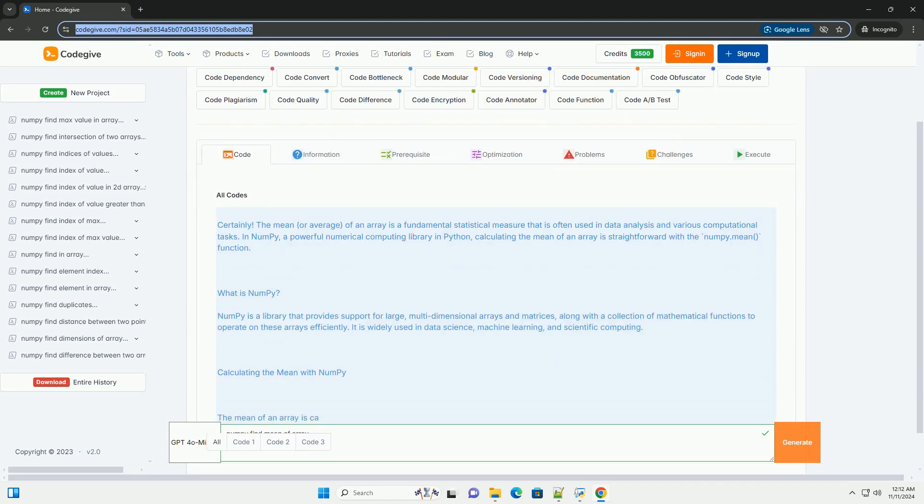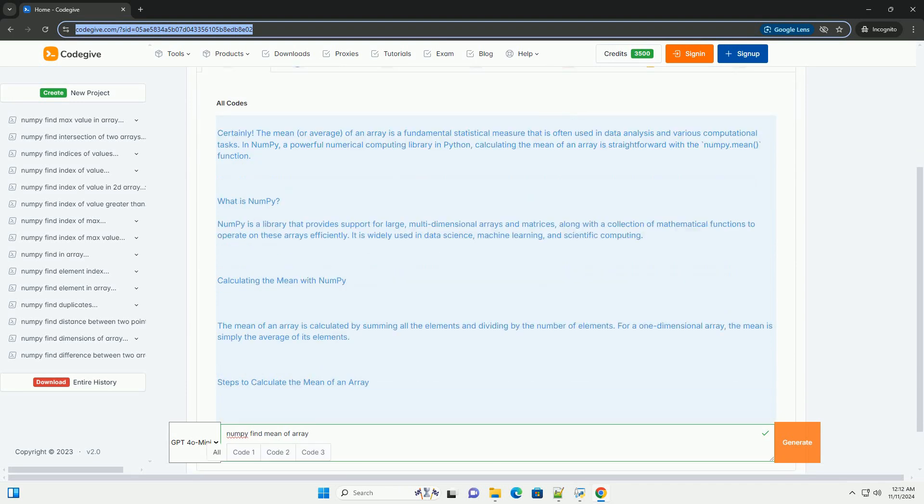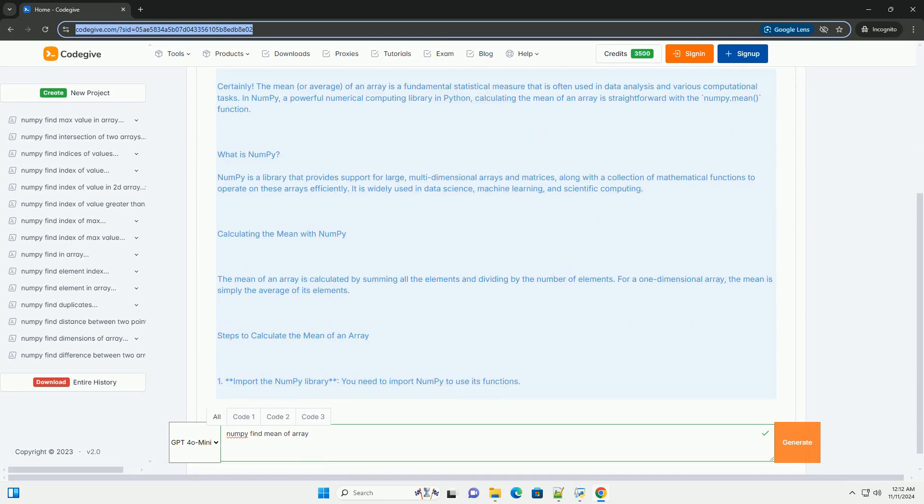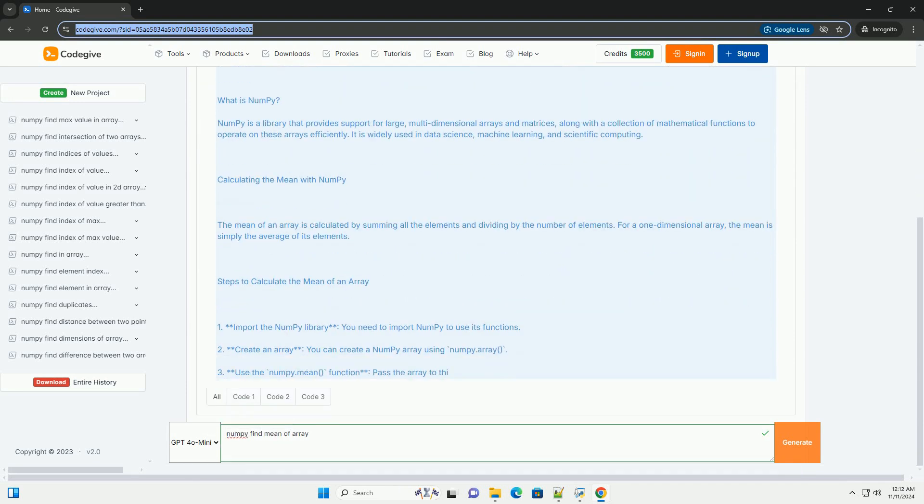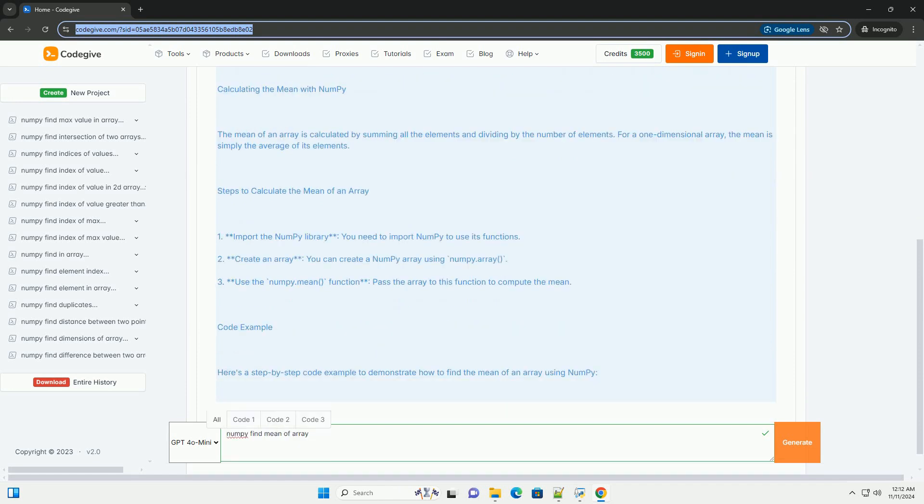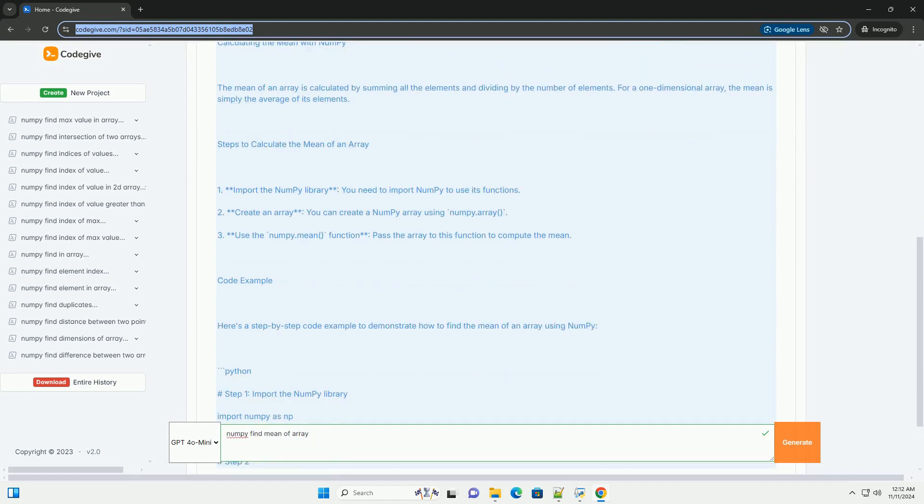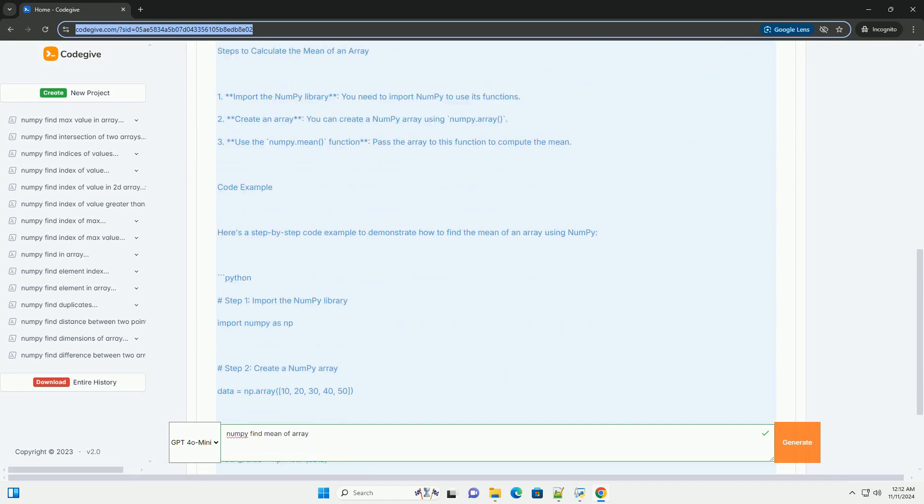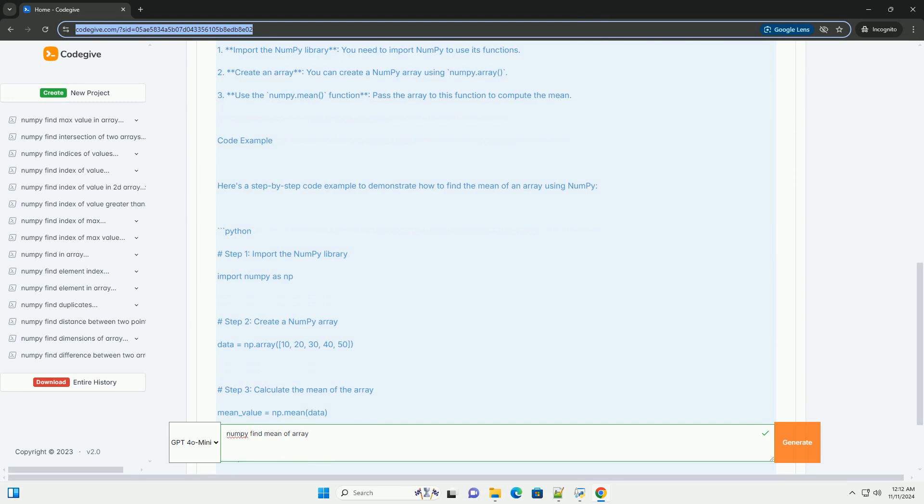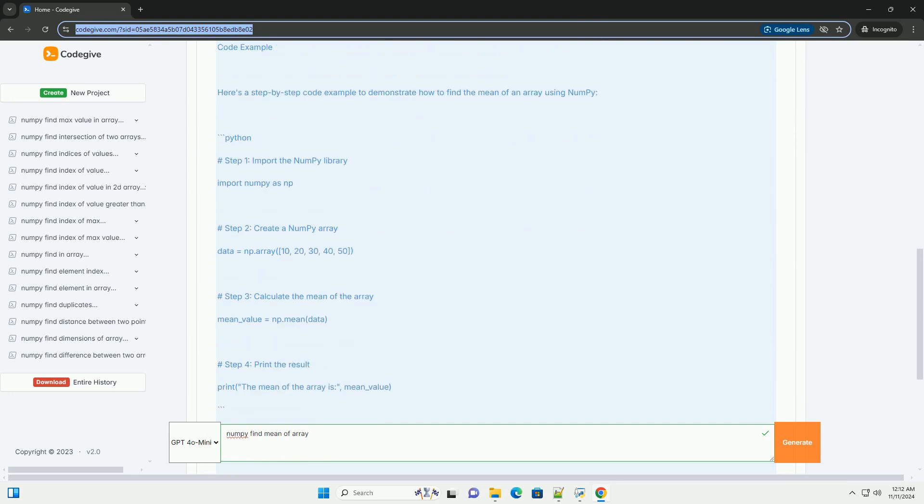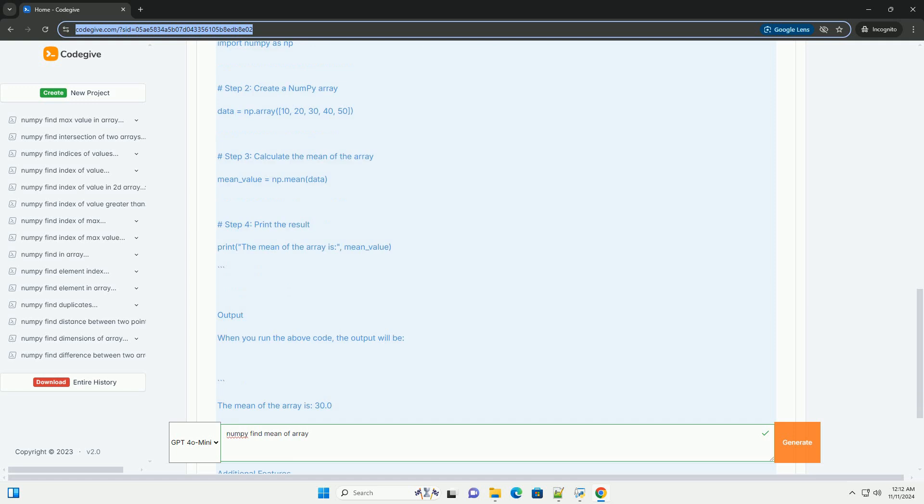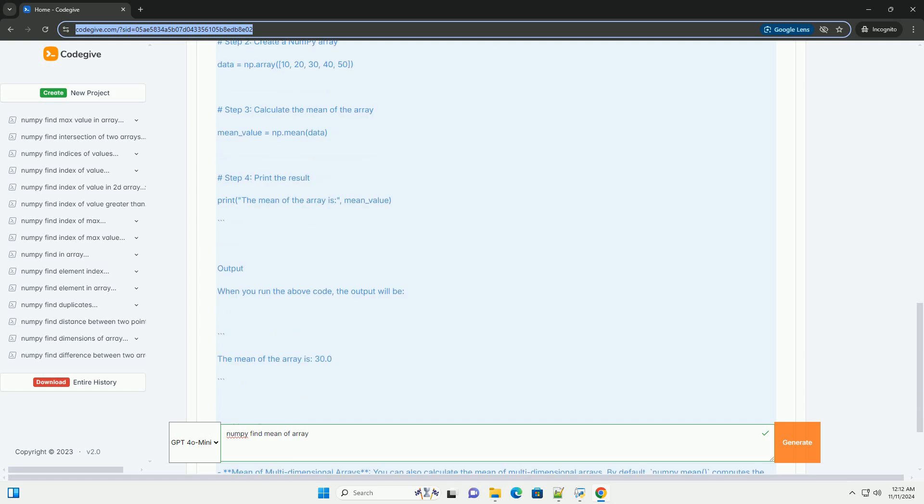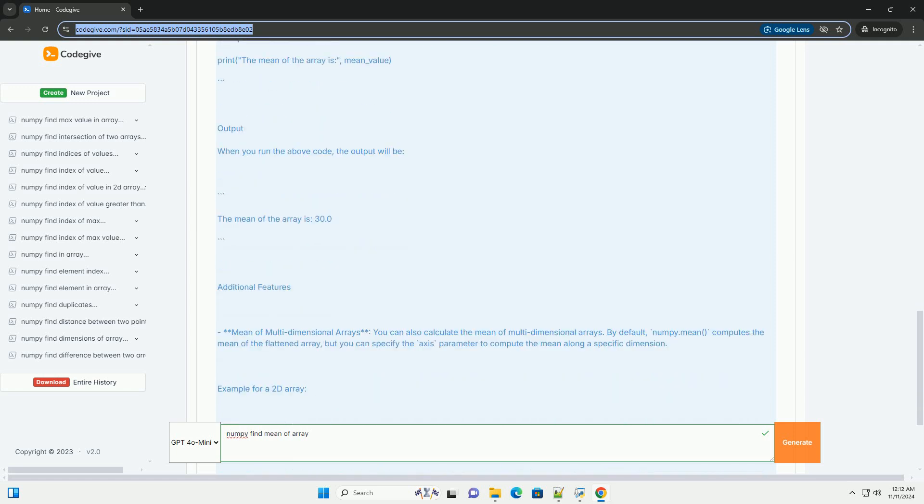The mean, or average, of an array is a fundamental statistical measure that is often used in data analysis and various computational tasks. In NumPy, a powerful numerical computing library in Python, calculating the mean of an array is straightforward with the numpy.mean function.